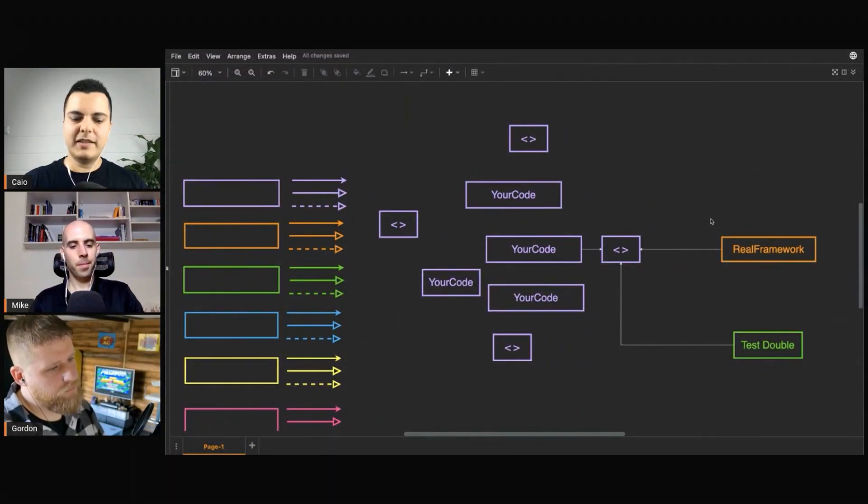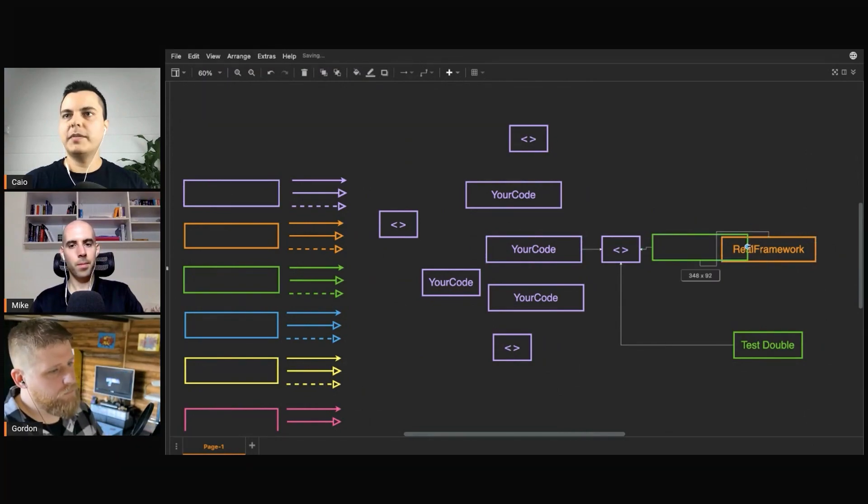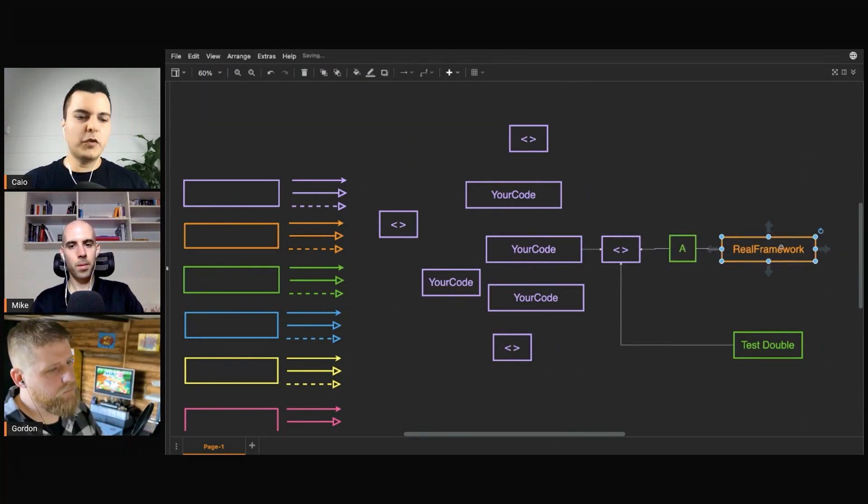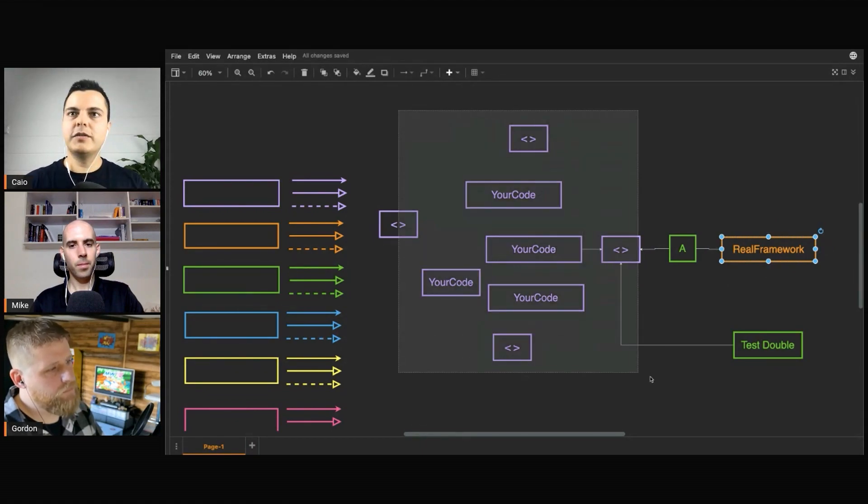And this may be the tiny adapter that you create here. The real framework is tested by whoever created the framework. You test your code.